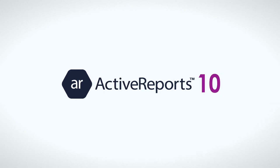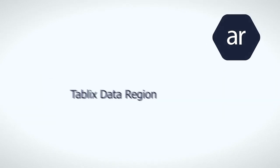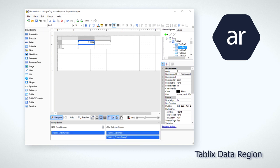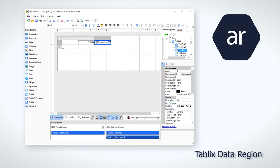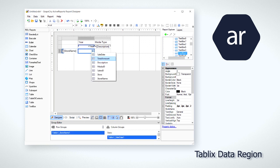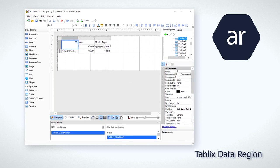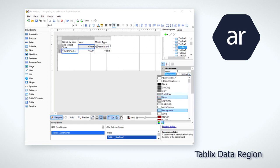In the developer version of ActiveReports 10, we have four major new features. The new Tablex data region starts where the old Matrix data region left off. To make complex crosstab or pivot data tables, the Tablex data region gives report authors the features they need to design step matrices, add multiple adjacent row and column groupings,